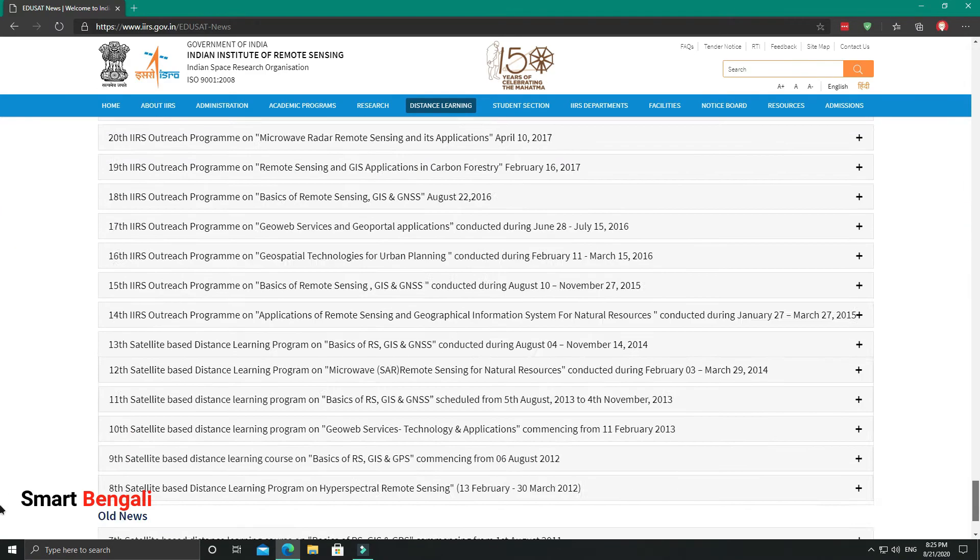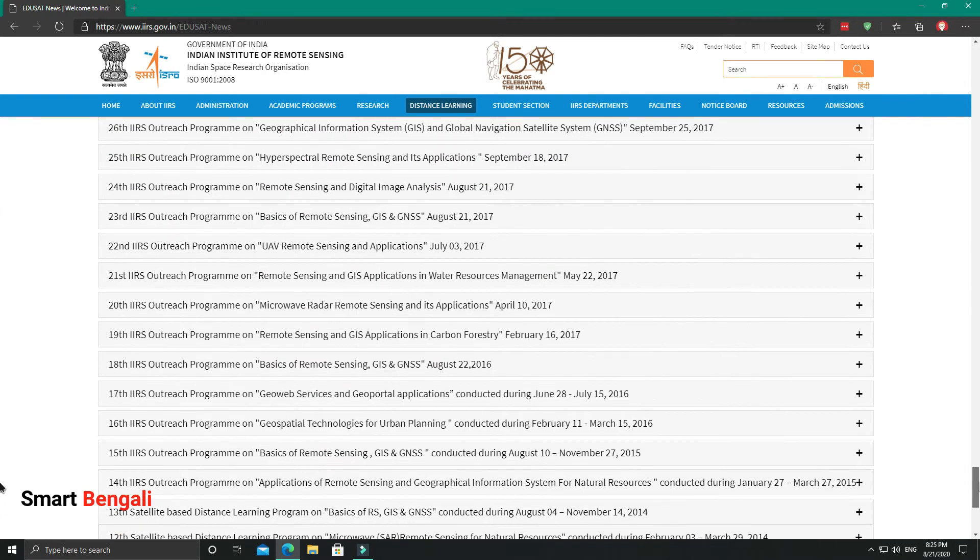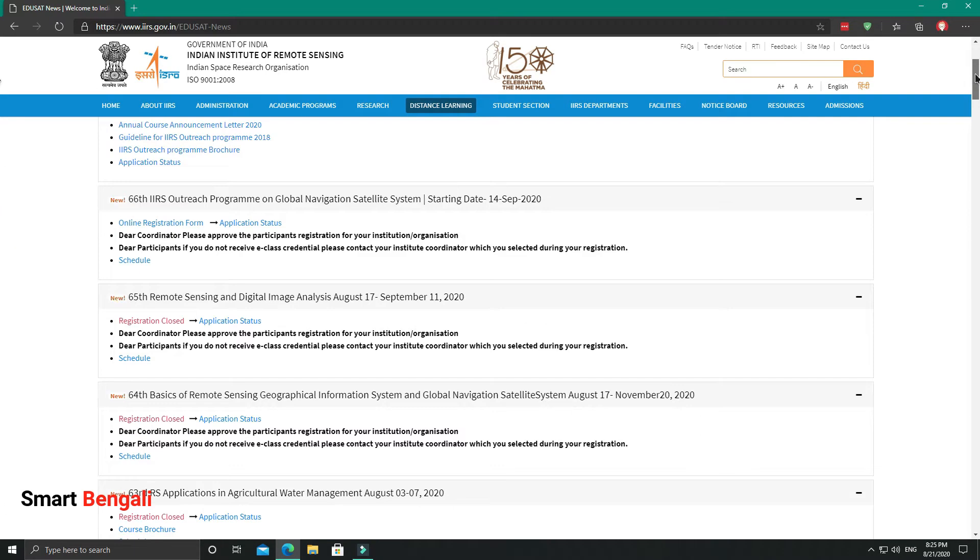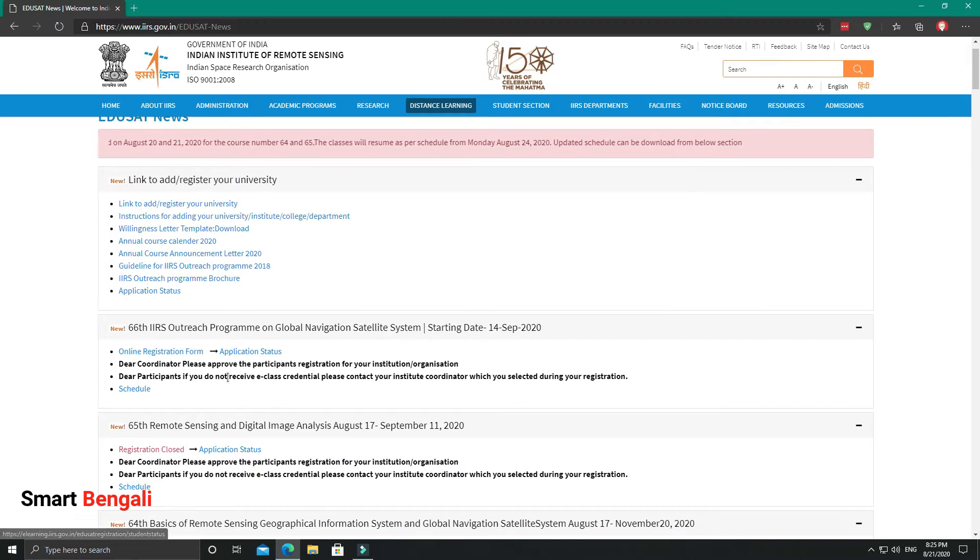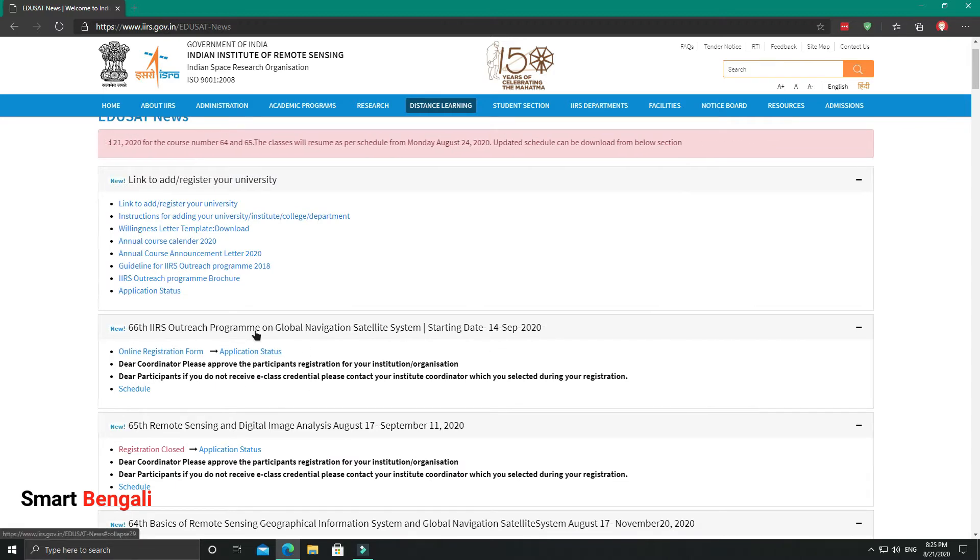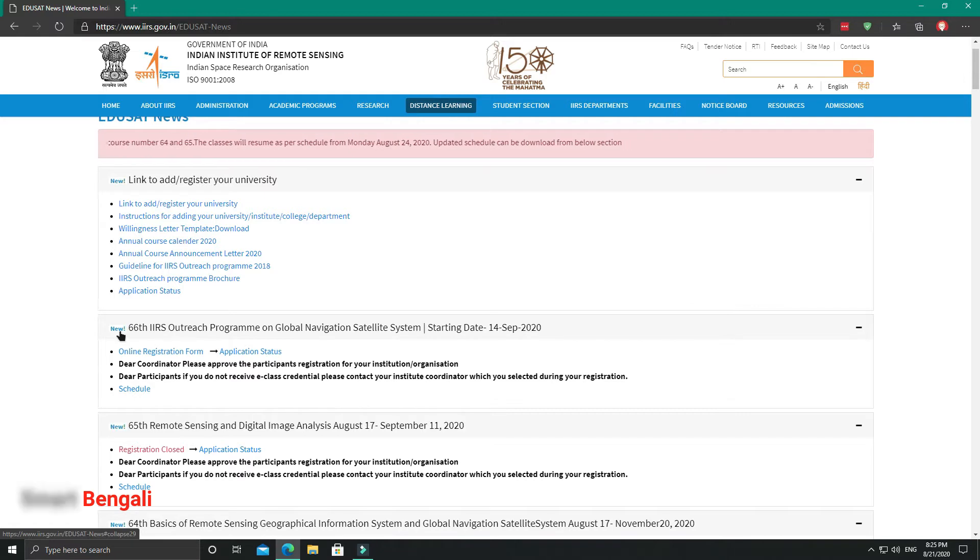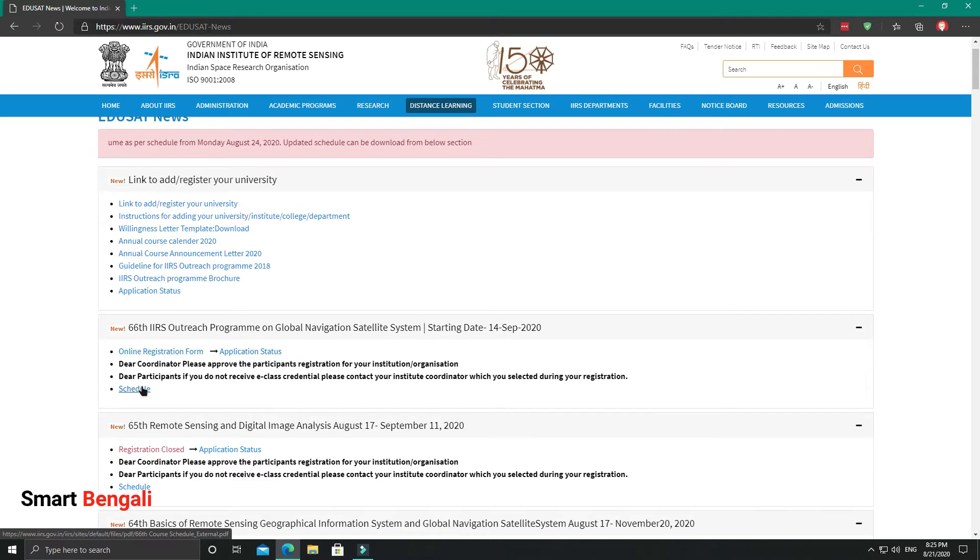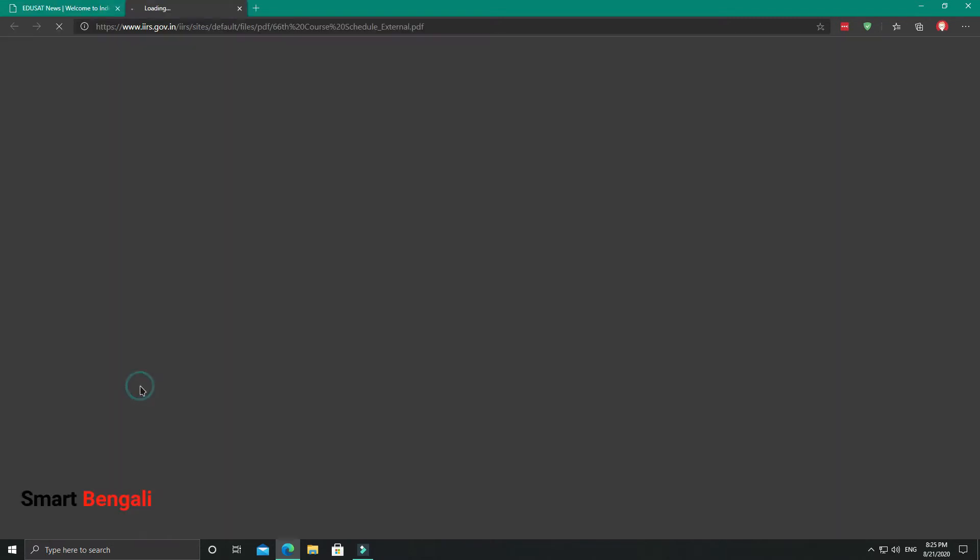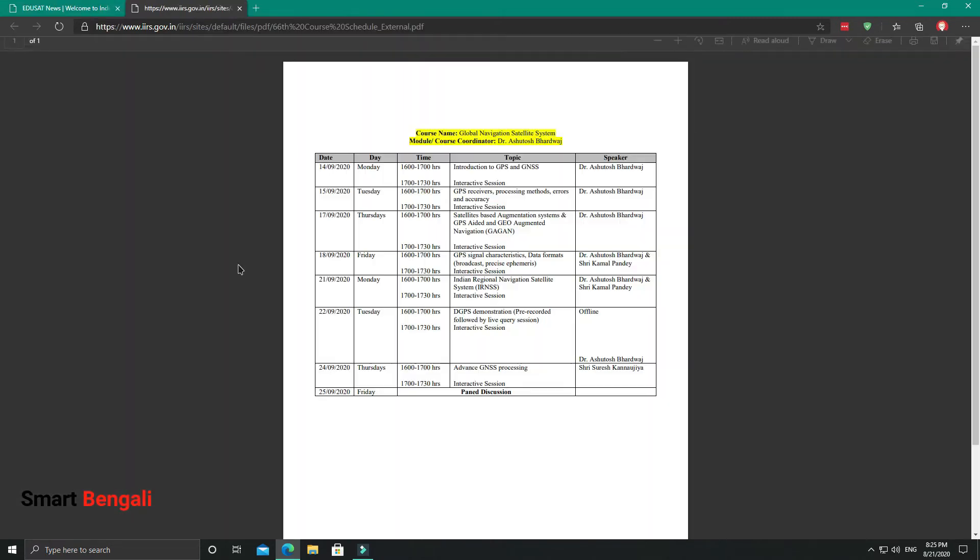Currently, a new course is going to start from 14 September 2020, which is my target course. This is the course on Global Navigation Satellite System. If you're studying electronics engineering, this course can be quite beneficial to you. And if you're not, but you're a general tech enthusiast like me, then also you'll find this course quite interesting.